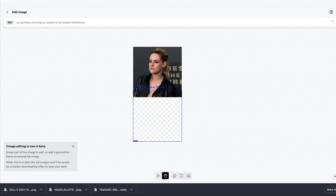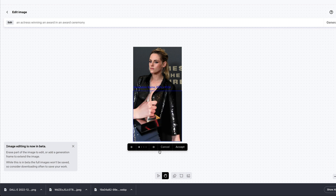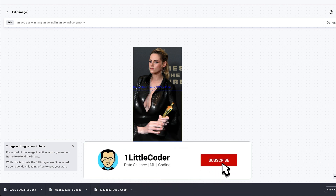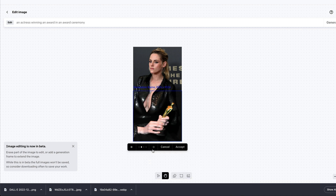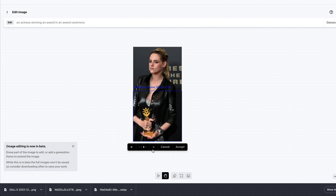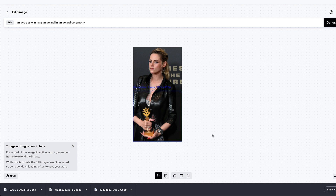DALL-E is not just good at outpainting — its user interface makes it really seamless and easy to use. Looking at the results: some options look bad, some are slightly better, but none of them look great — probably because this involves human anatomy which is tricky. Let's pick the best option and accept it.